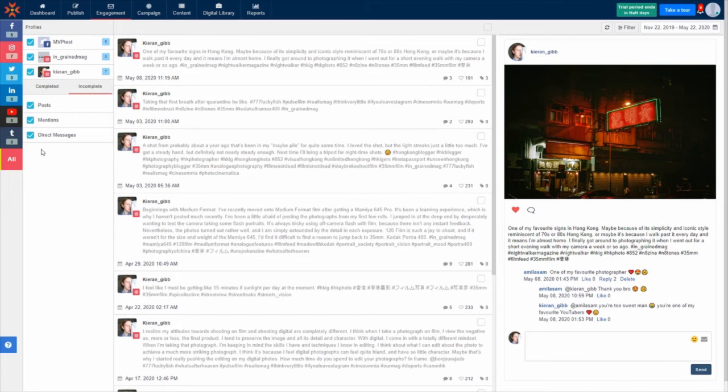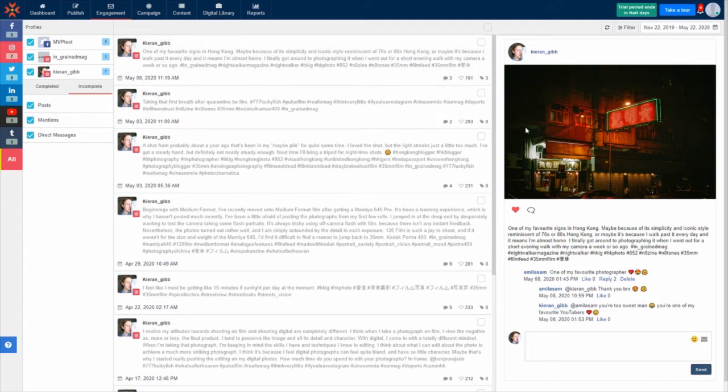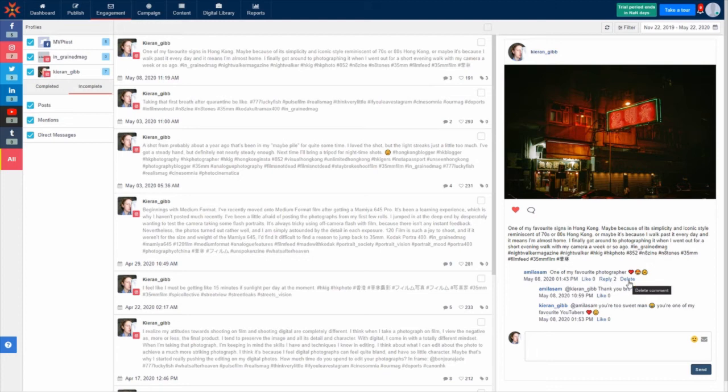Start responding to the engagements in your Social Inbox feed by simply clicking the item. This will load the post or message in the window on the right where you can like and reply to comments, hide or delete unwanted comments on your posts and ads and block Facebook and Twitter users.